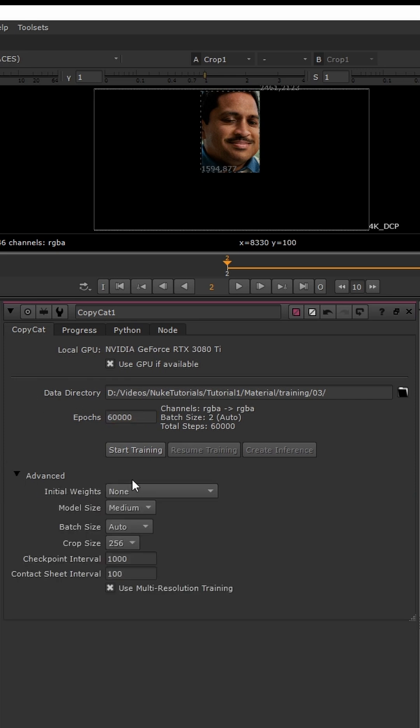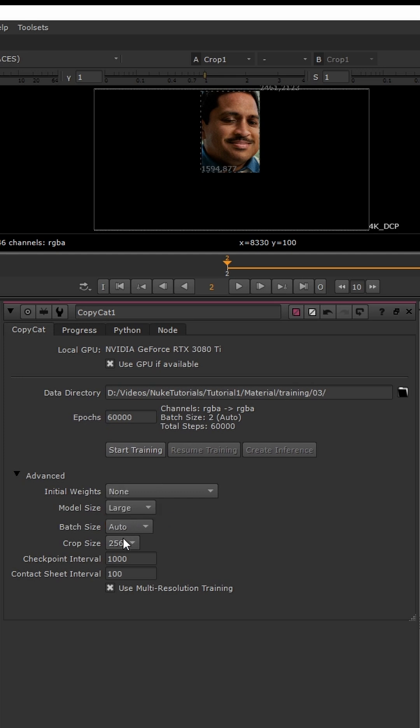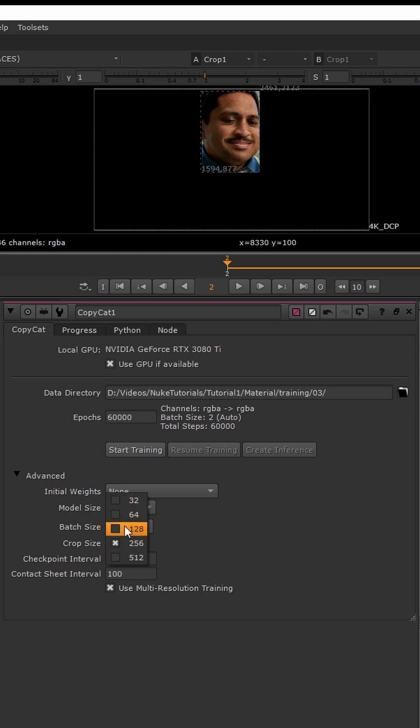Under advanced, we will see the model size at which the quality of our AI model will be created, and the crop size which is the size of the patterns you are trying to recognize inside of your ground truths.